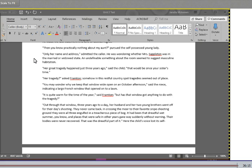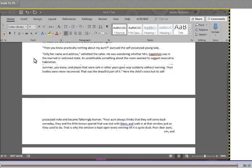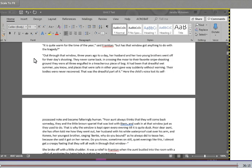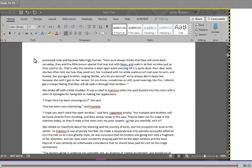Out through that window, three years ago to a day, her husband and her two young brothers went off for their day's shooting. They never came back. In crossing the moor to their favorite snipe shooting ground, they were all engulfed in a treacherous piece of bog. It had been a dreadful wet summer, you know, and places that were safe in other years gave way suddenly without warning. Their bodies were never recovered. That was the dreadful part of it. Here, the child's voice lost its self-possessed note and became falteringly human. Poor aunt always thinks that they will come back someday, they and the little brown spaniel that was lost with them, and walk in at that window just as they used to do.